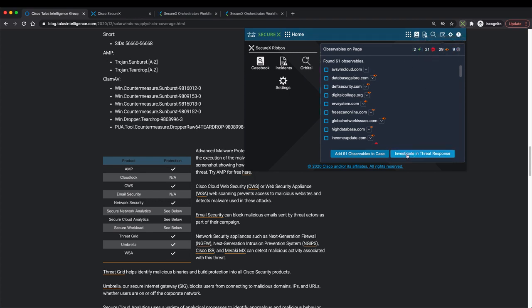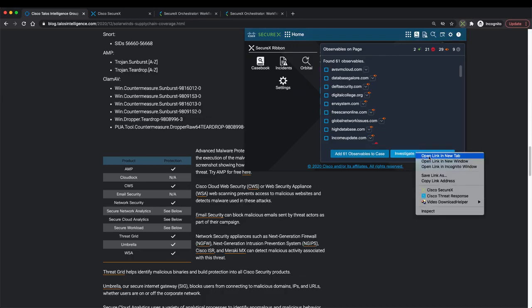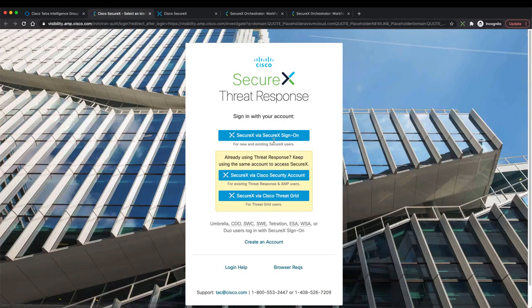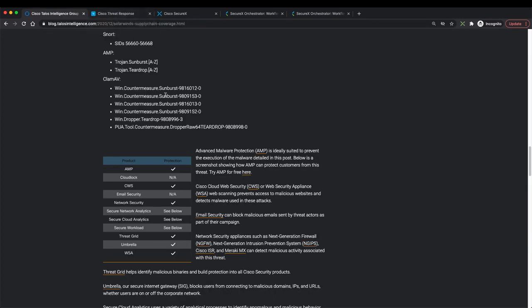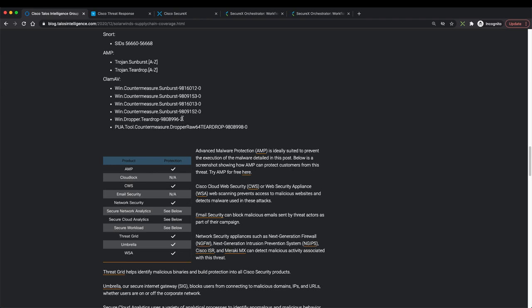The next thing we can do here is to click on investigate in threat response. That will open threat response for us and it will start investigation. But this is the manual process and we are not going to look at it right now. What we want to do is we want to automate it. We want to use available tools like SecureX APIs, as well as orchestration capabilities to fully automate this process. Because this is an ongoing campaign and some of the IOCs might change, you want to make sure you not only run this investigation once, you run it regularly and you want to minimize any possible human involvement in this process.